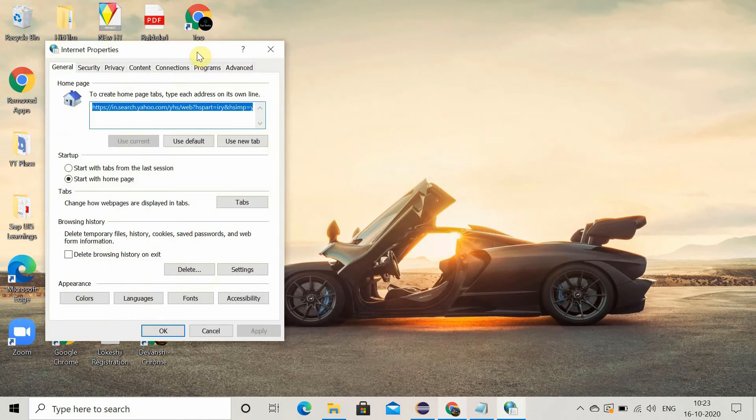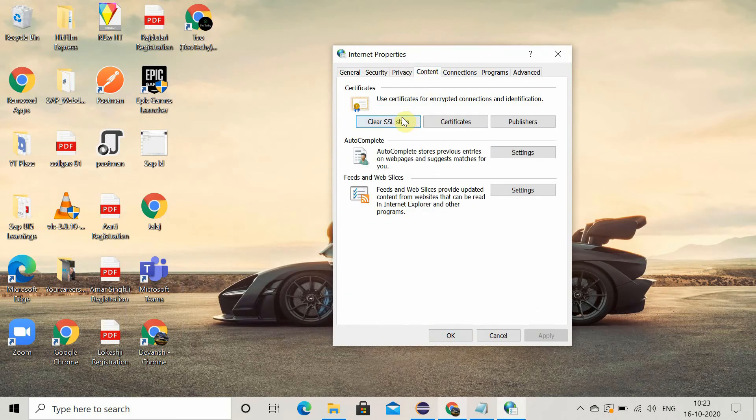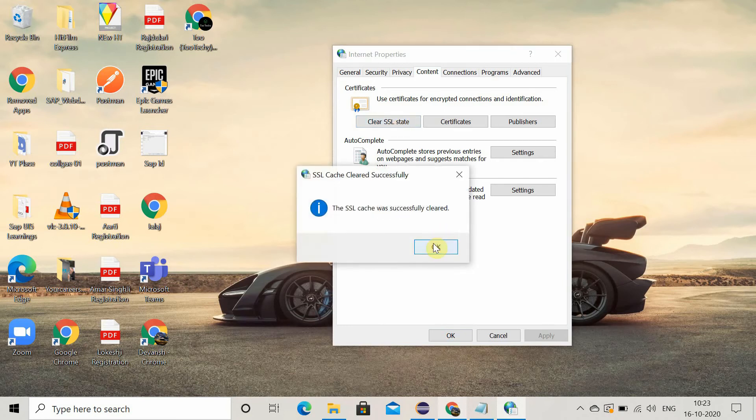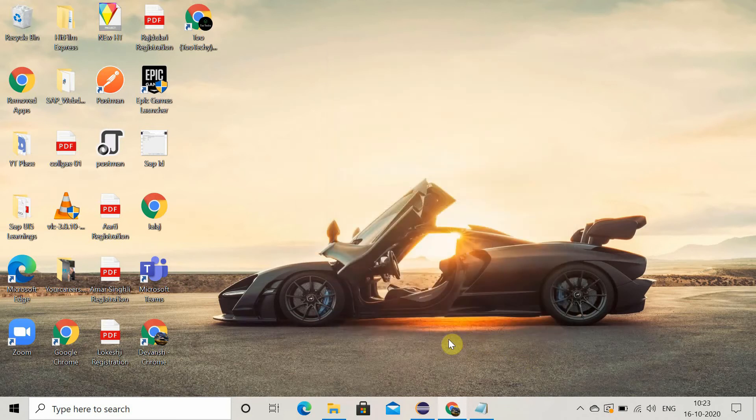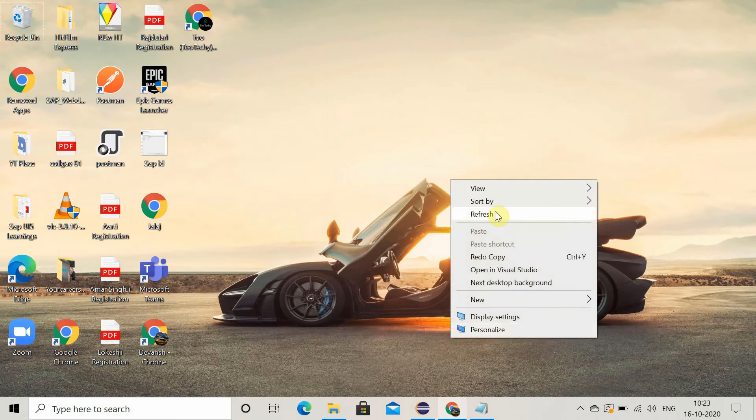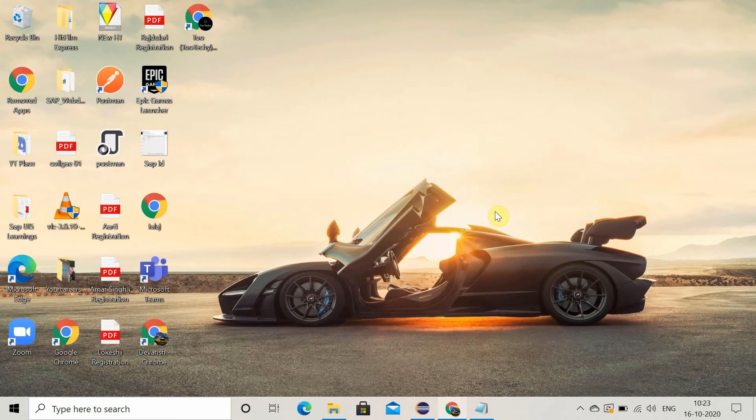Here you have to go to the content tab. In the content tab, you will find this clear SSL state. Click on it and click on OK. After that, just click on OK and go and access that website and check if you are getting the error or not. So this is the third method.